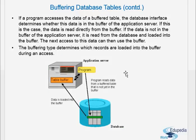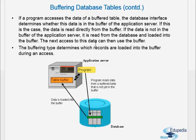If a program accesses the data of a buffered table, the database interface determines whether this data is in the buffer of the application server. If this is the case, the data is directly read from the buffer. If the data is not in the buffer, it is read from the database and loaded into the buffer. The next access to this data can then use the buffer.